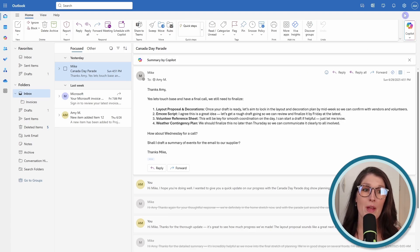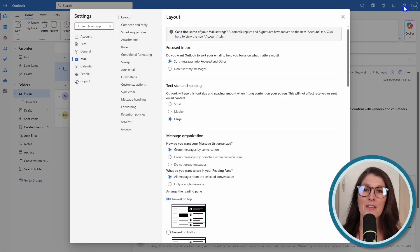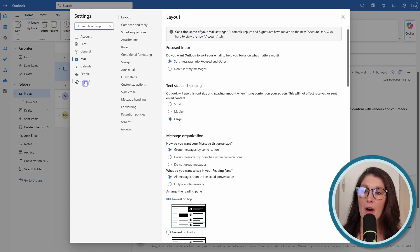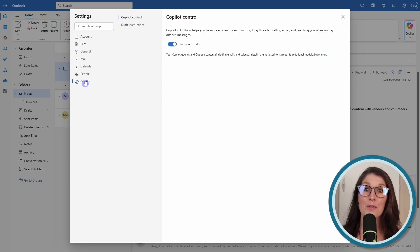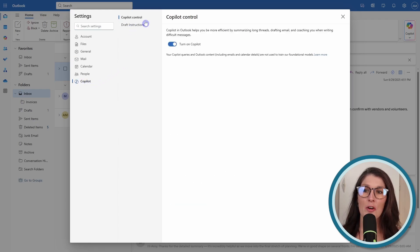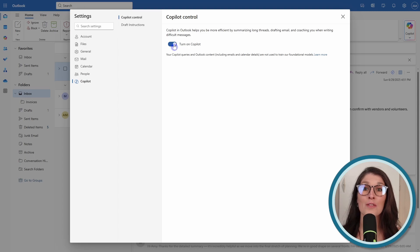We can go up to this gear icon on the top right. On the bottom left, we'll go to Copilot. Under Copilot control, we want to ensure that this is toggled on.